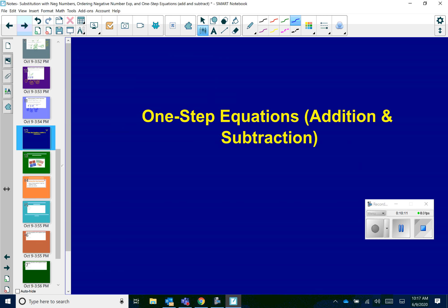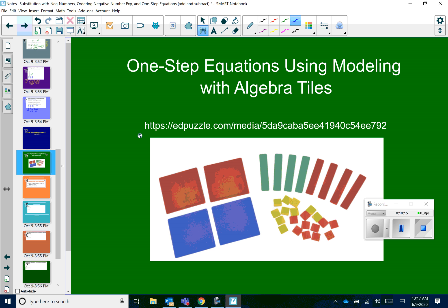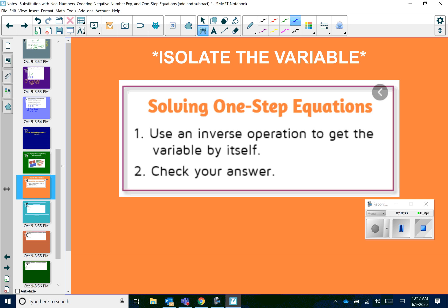Let's finish up the last skill: one-step equations with addition and subtraction. I have a brief video on using algebra tiles to model equations — if you're having trouble, that might be a good idea to go back and watch. When solving an equation with a variable, you want to isolate the variable by using the inverse operation. Then always plug your answer back in to check.